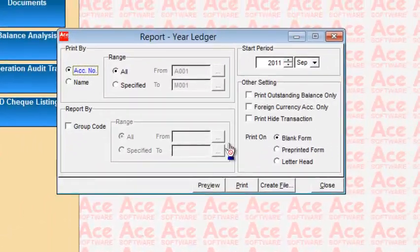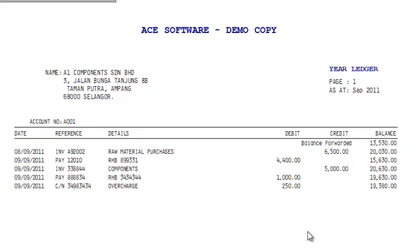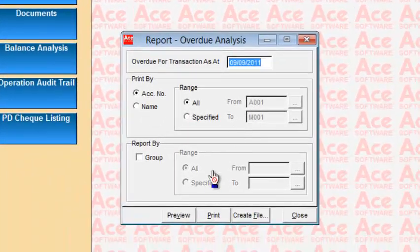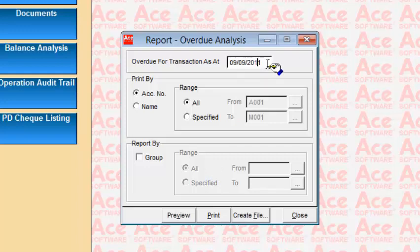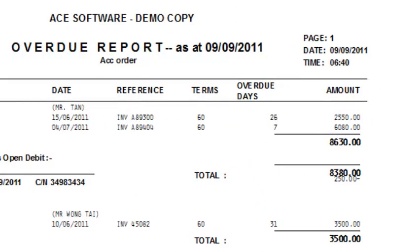The Year Ledger is similar to the Current Ledger except it prints the entire year's transactions for each account, making it useful for auditing. The Overdue Analysis Report lists only transactions that are genuinely overdue based on each supplier's terms or credit limit — showing the number of days overdue for each individual invoice, giving you a clear picture of which bills need urgent payment.